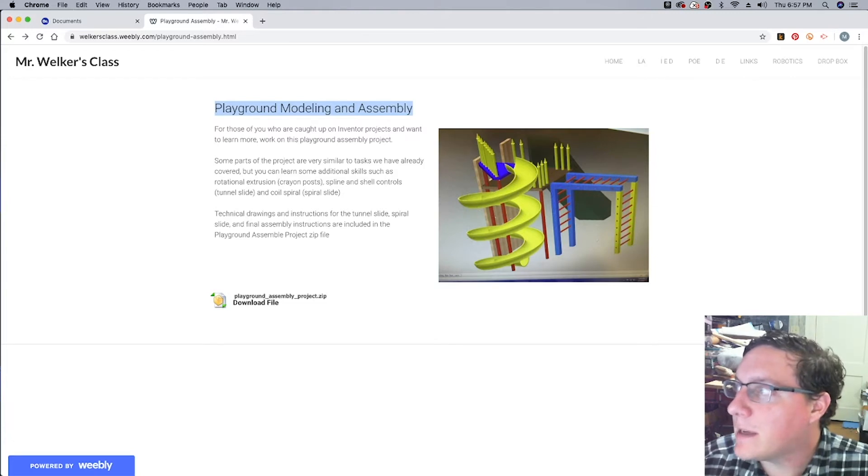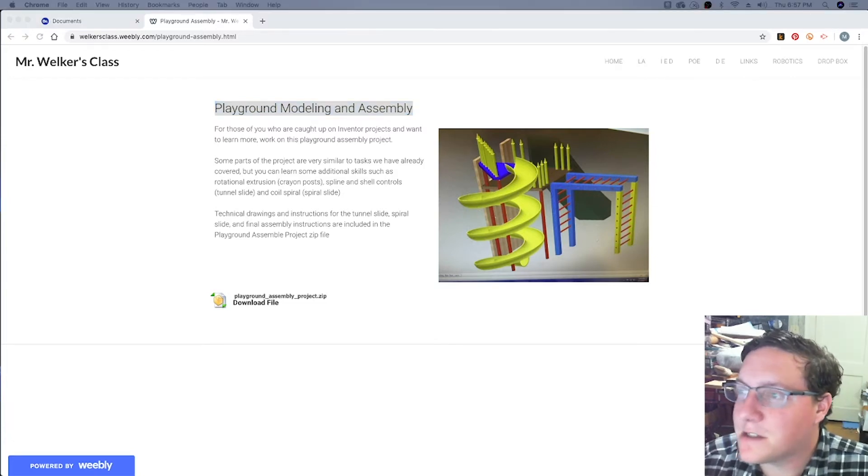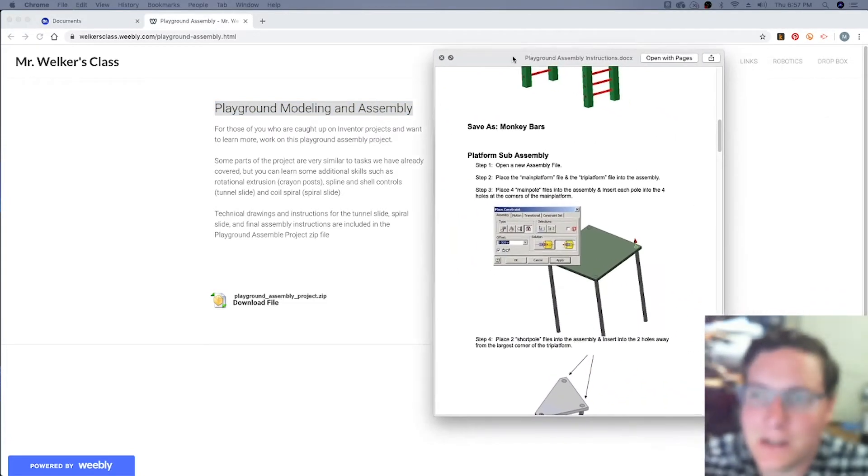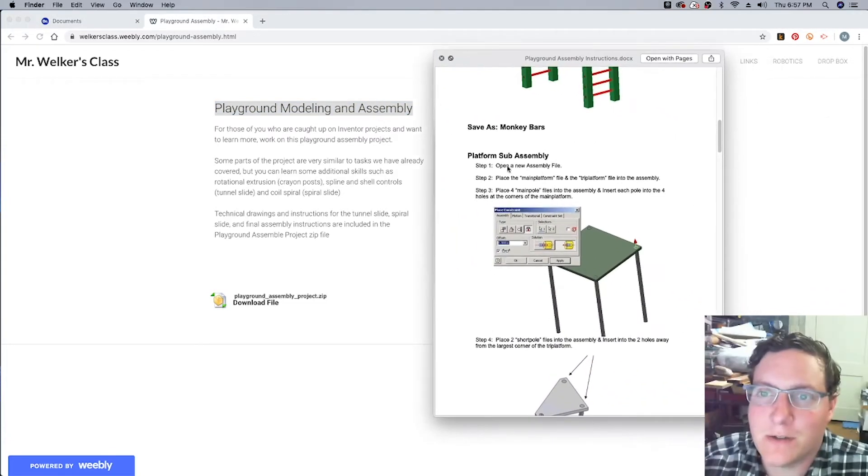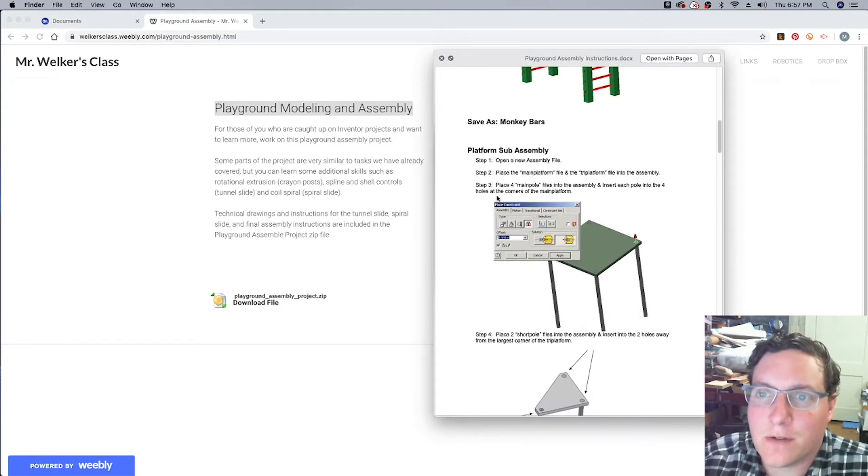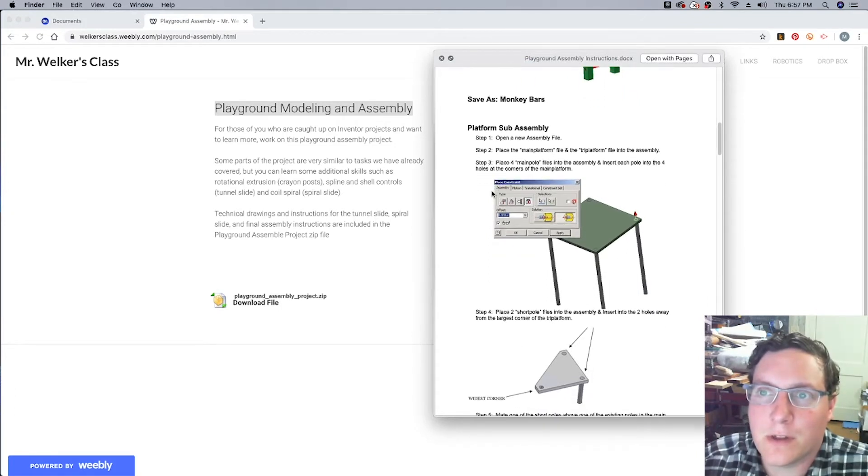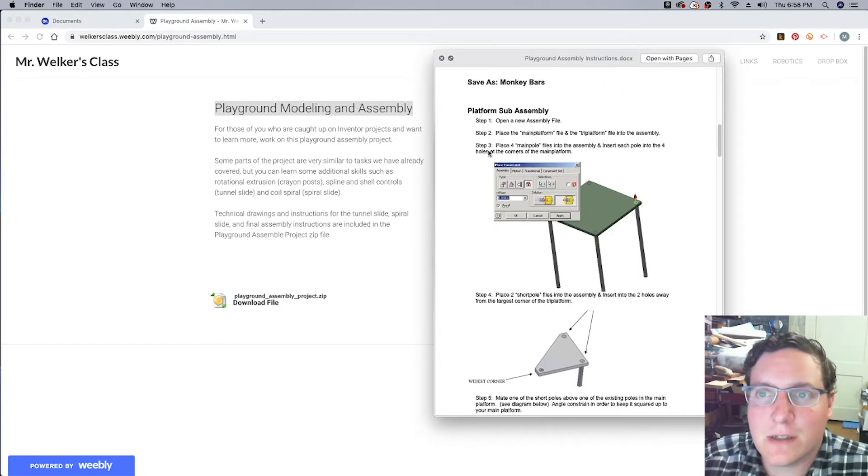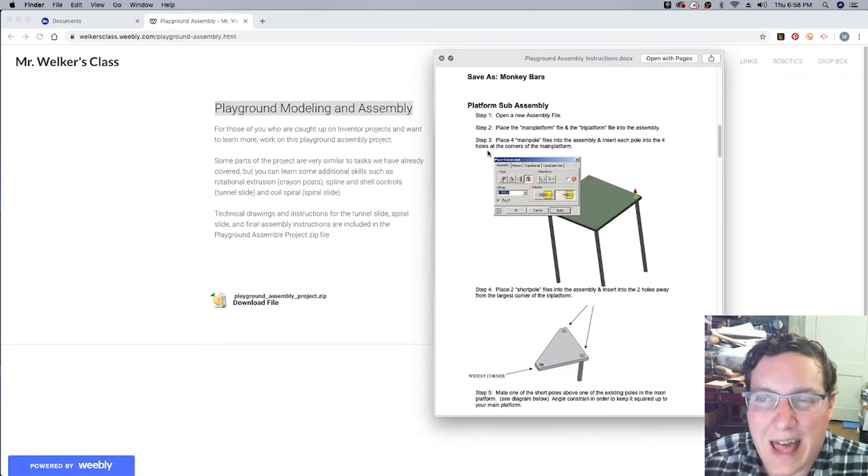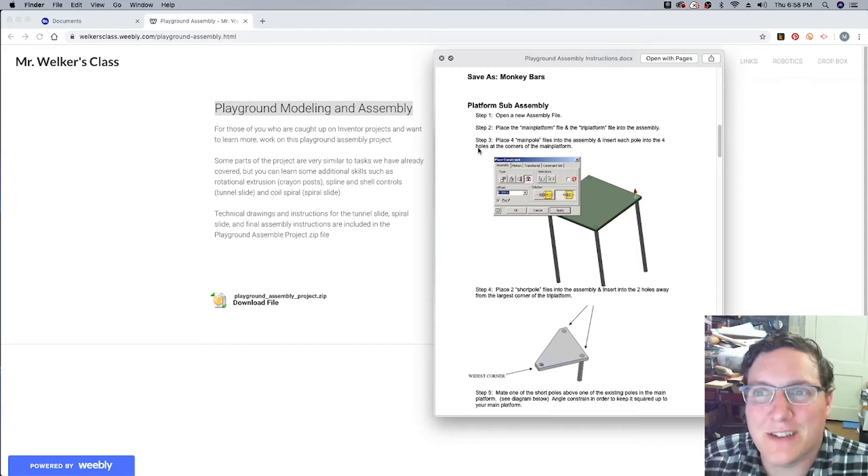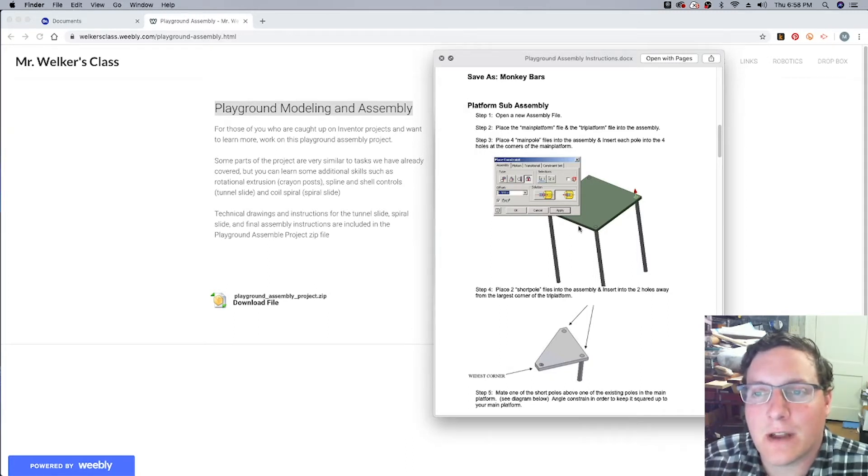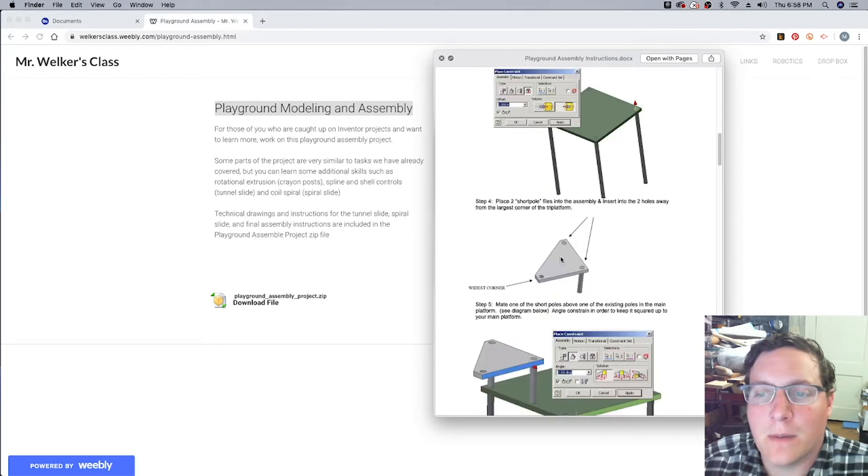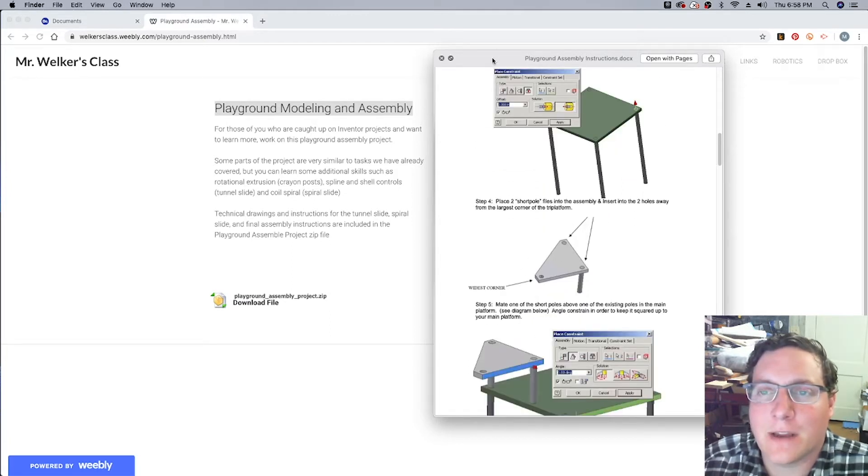Now, unlike some of the other sections that you can pretty easily see what you need to do, I definitely recommend that you look at the Playground Assembly instructions and make sure that you're recognizing which poles need to go in which parts of the platform, in particular with the triangular platform.